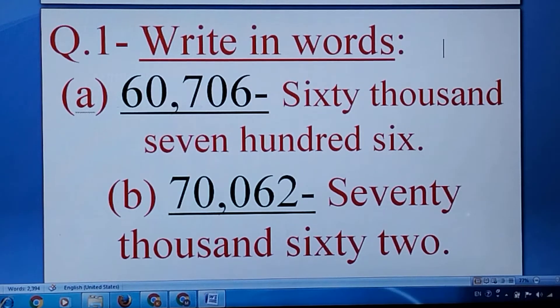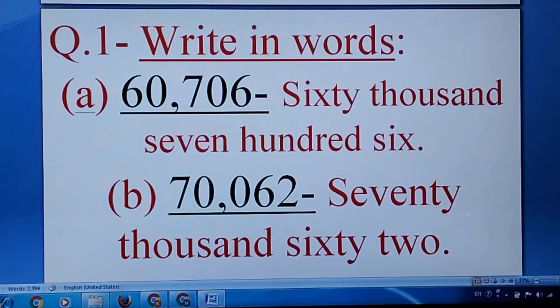Answer number one, write in words: 60,706 and 70,062. Please check the spelling also.